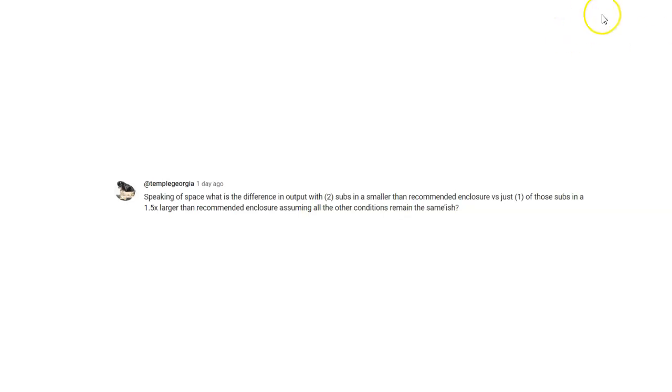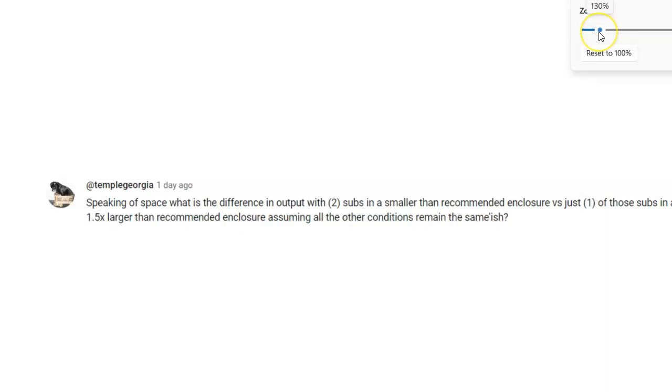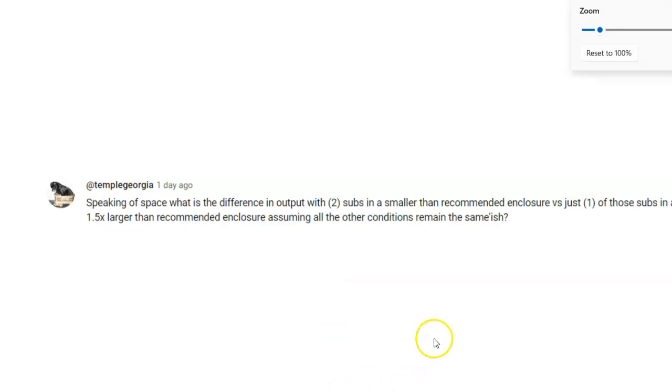Hello bass heads, got another question here. This is from Temple Georgia: Speaking of space, what is the difference in output with two subs in a smaller than recommended enclosure versus just one of those subs in a one and a half times larger than recommended enclosure, assuming all other conditions remain the same?